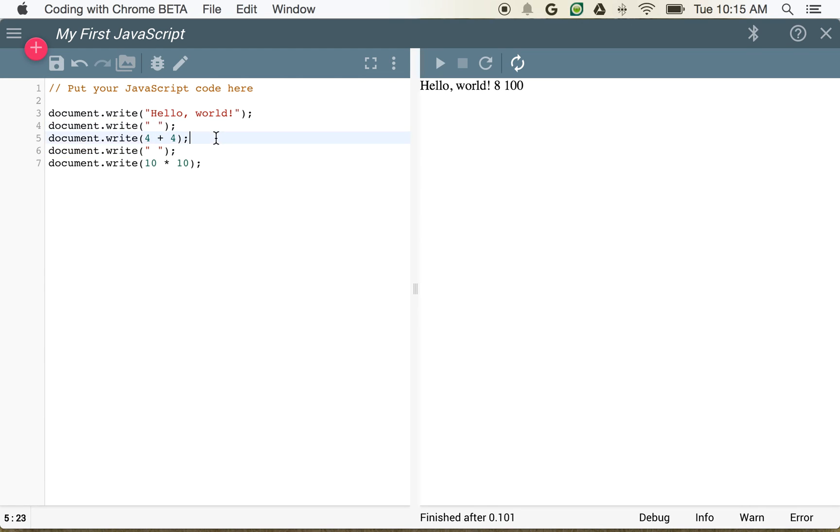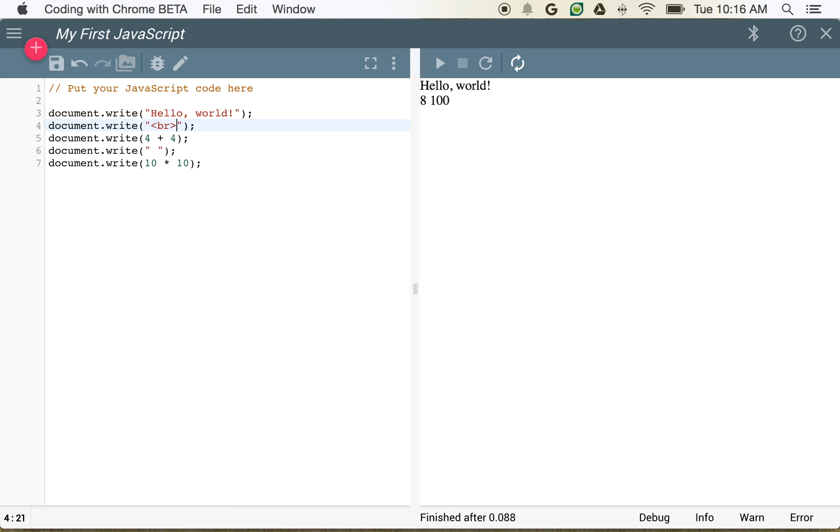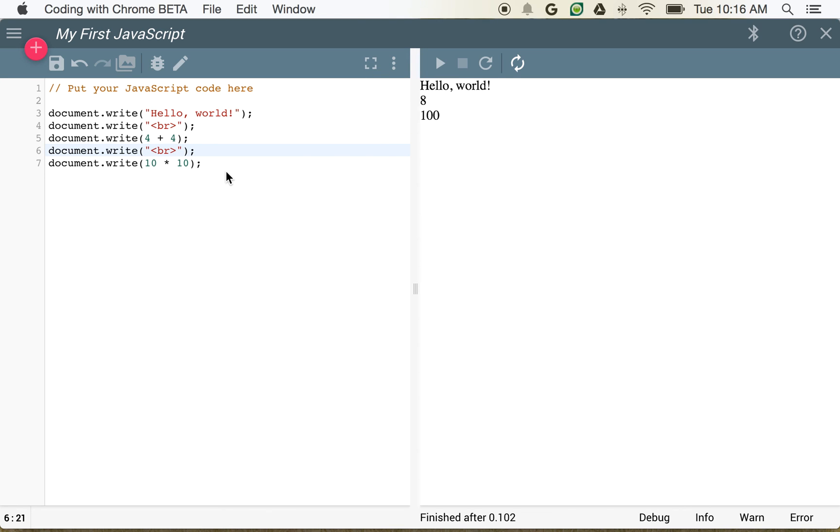We can also insert some markup code. And we'll also talk about markup code a little bit later. But if we want to just put in an empty line, what we can do is just type in angle bracket, br, angle bracket. And what that does is create an empty line. So now you can see here we've got hello world 8 and 100. So we can do all sorts of things in our little program and have a nice environment.